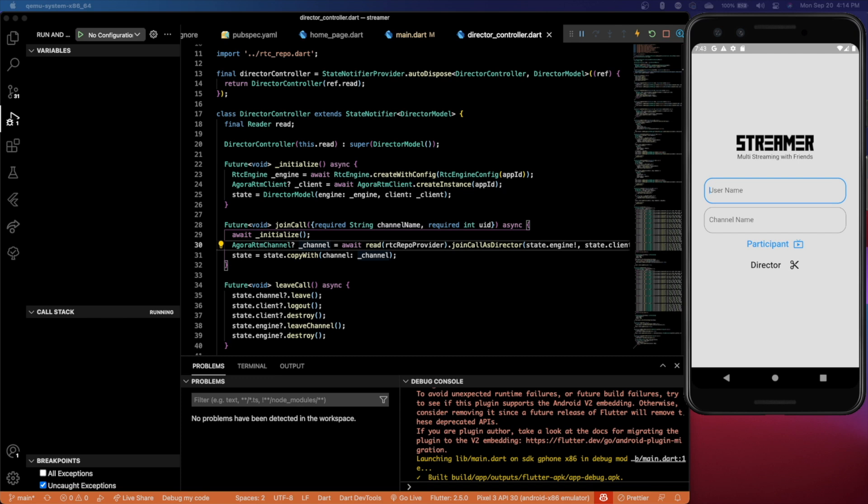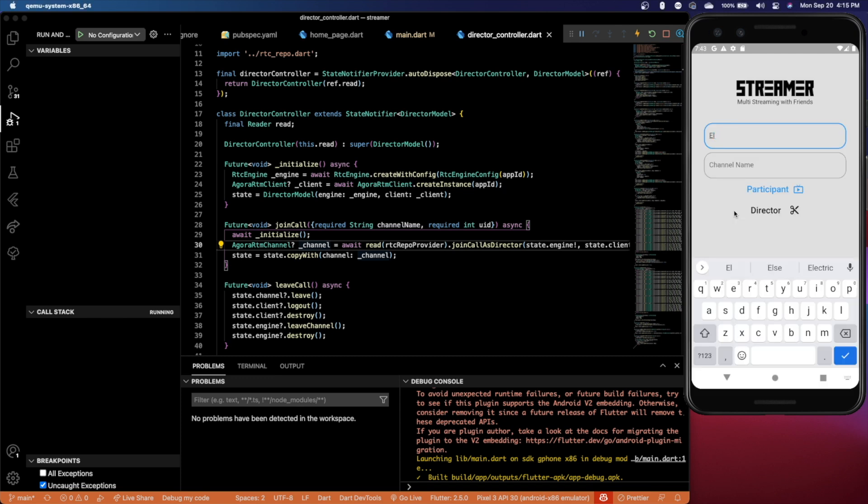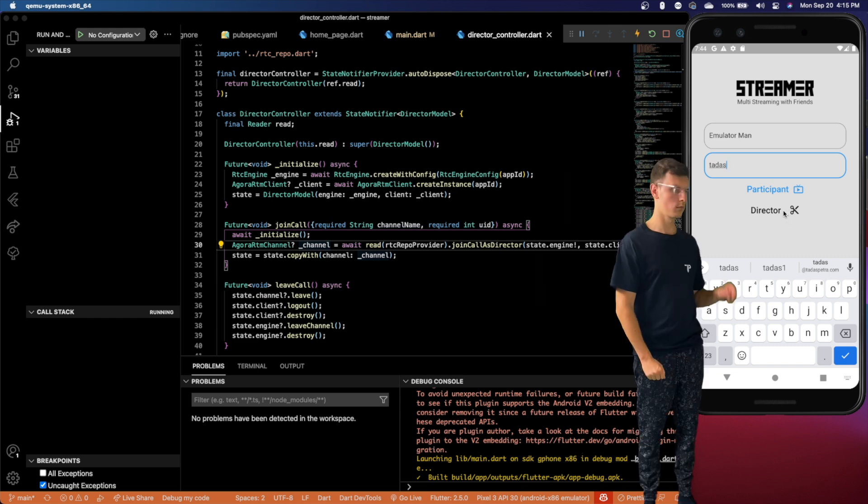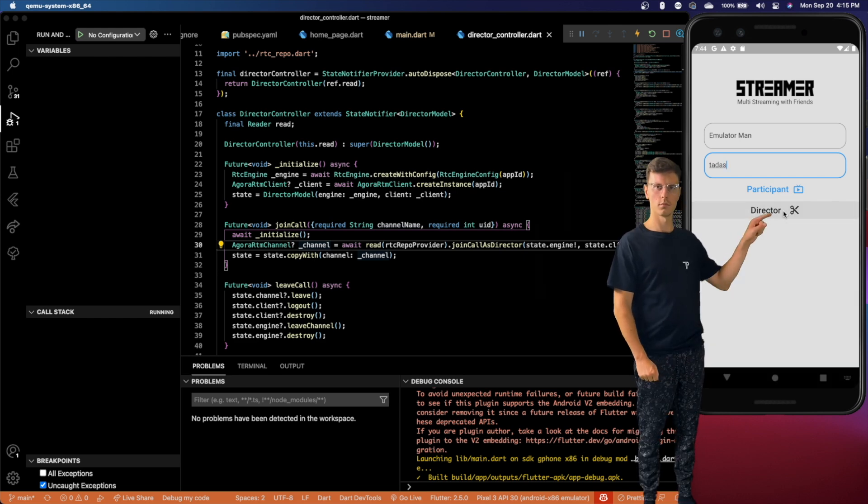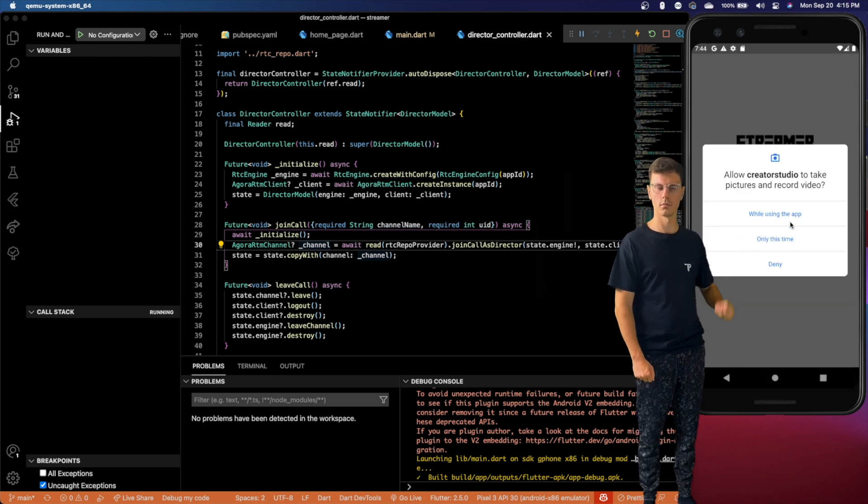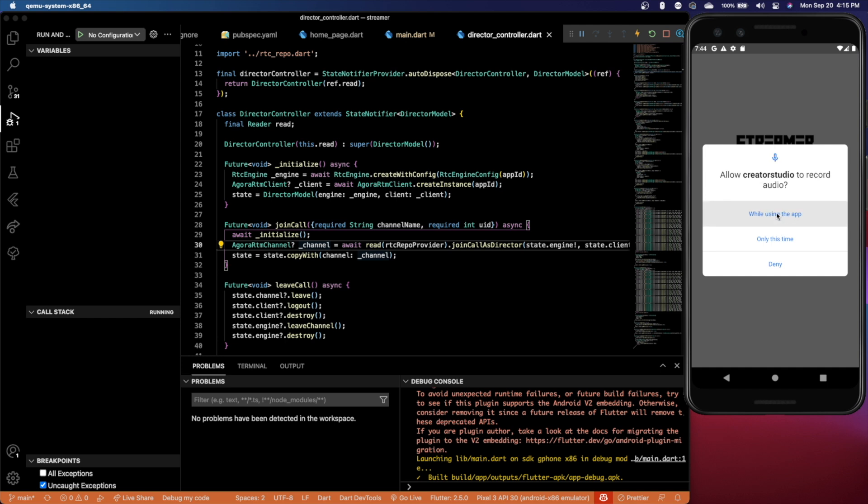So this is the final result. This is what the app looks like. You can create a username here. Since we're going to be the director, it doesn't really matter. But then we can pick a channel name. Let's just pick Todd as a channel name. I'm going to jump in as a director. You'll get asked if you want to record video and pictures while using the app and audio as well. And we can join. We'll see an empty stage and an empty lobby.